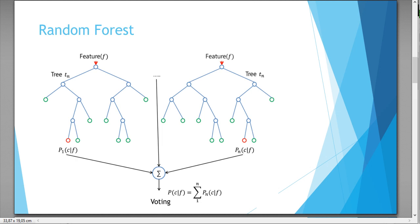For example, if you have three decision trees, two are saying that the patient has diabetes and one not, then the majority voting will be applied. So the diabetes patient is the majority, it means it's a patient which has diabetes.